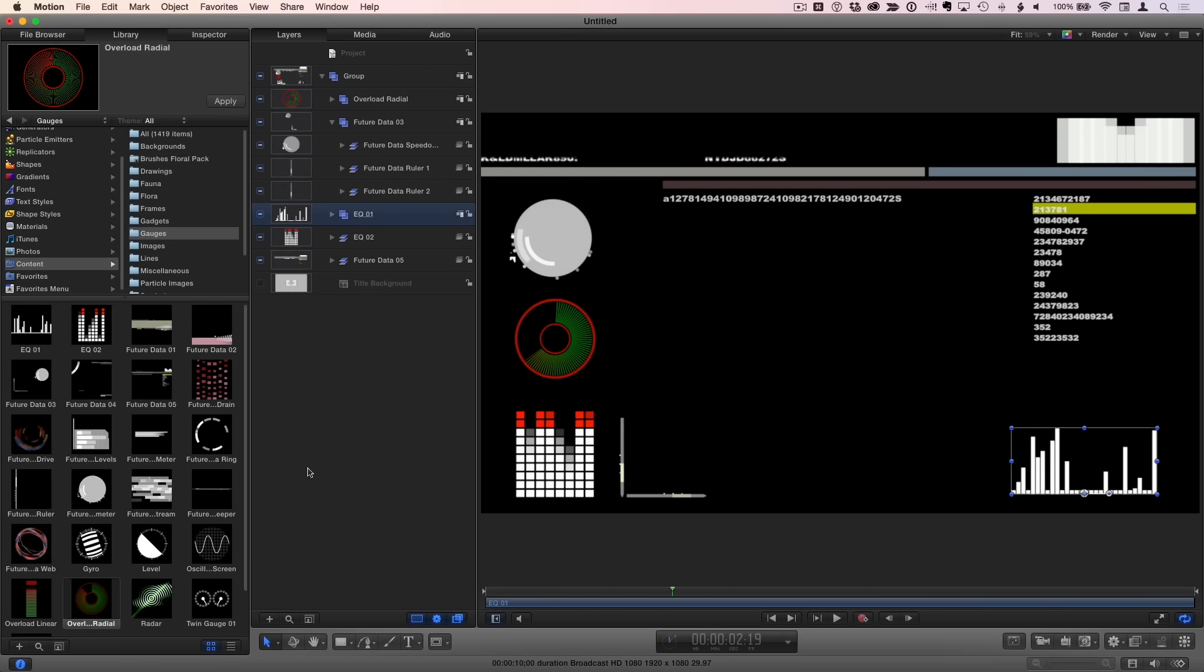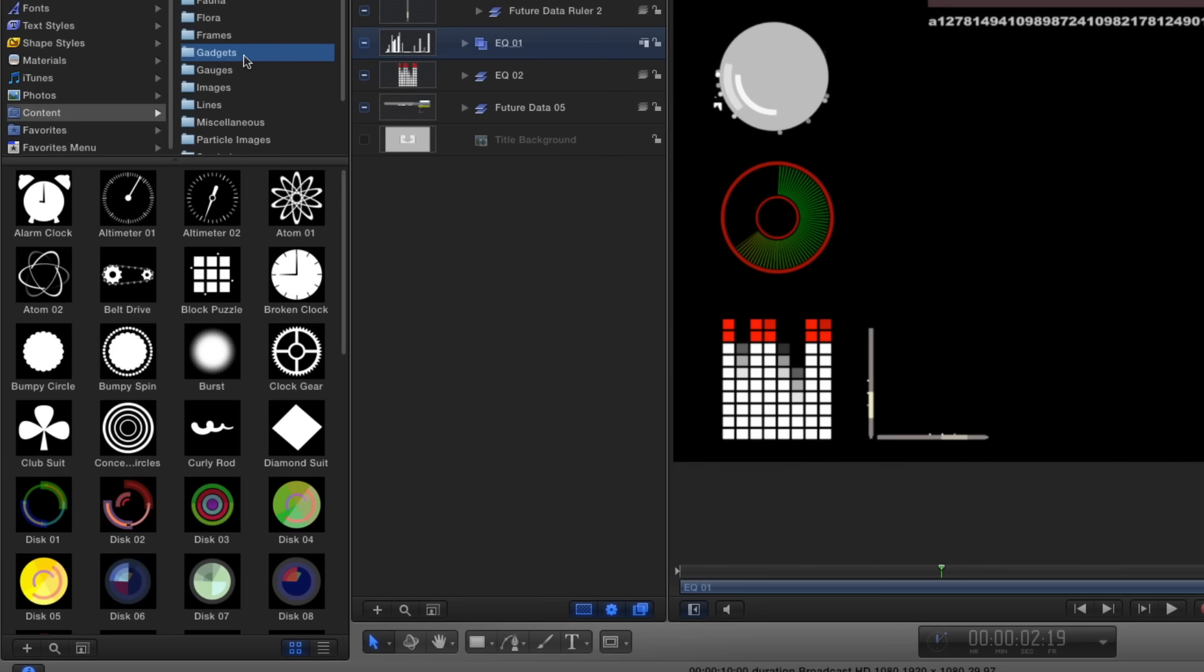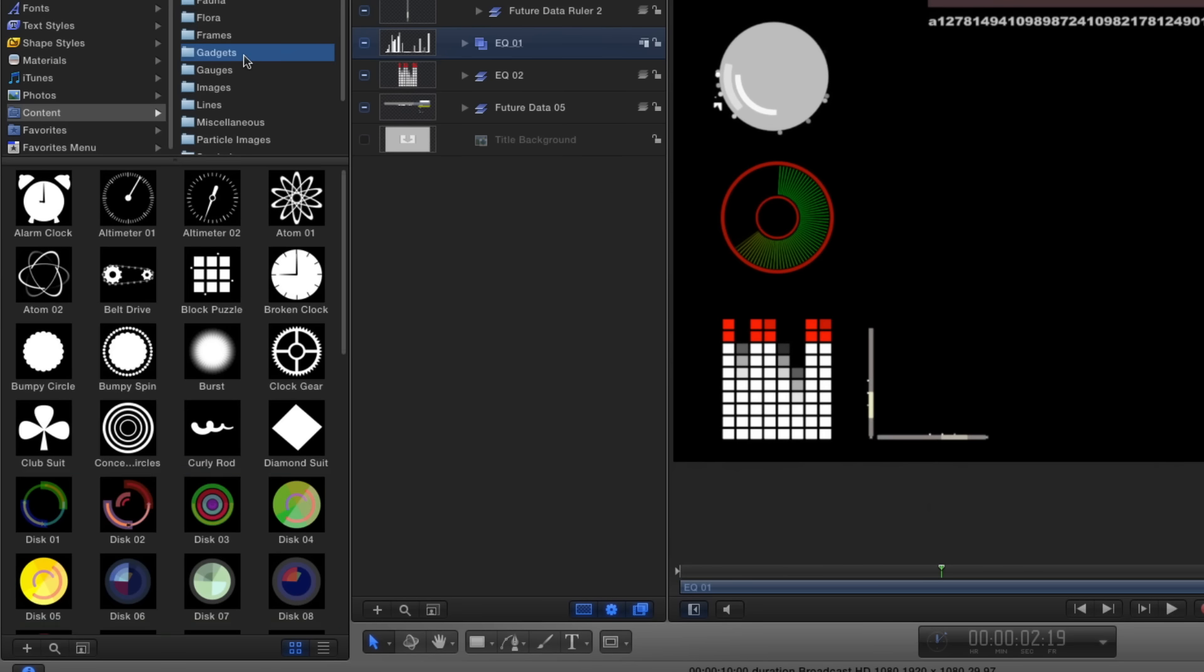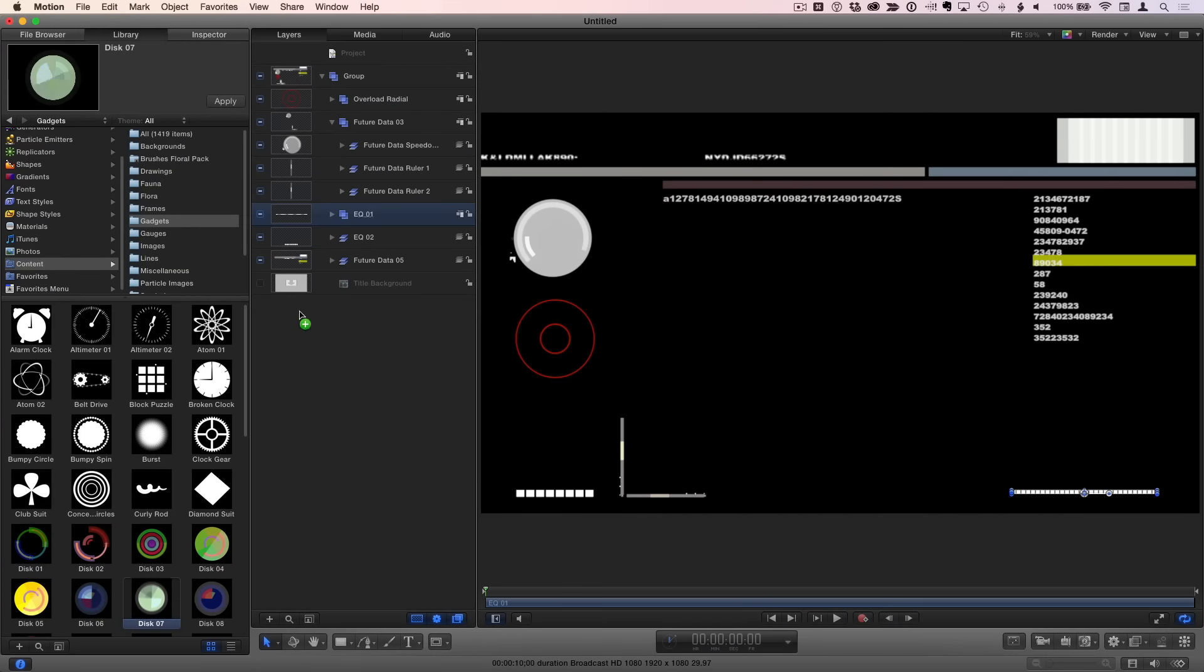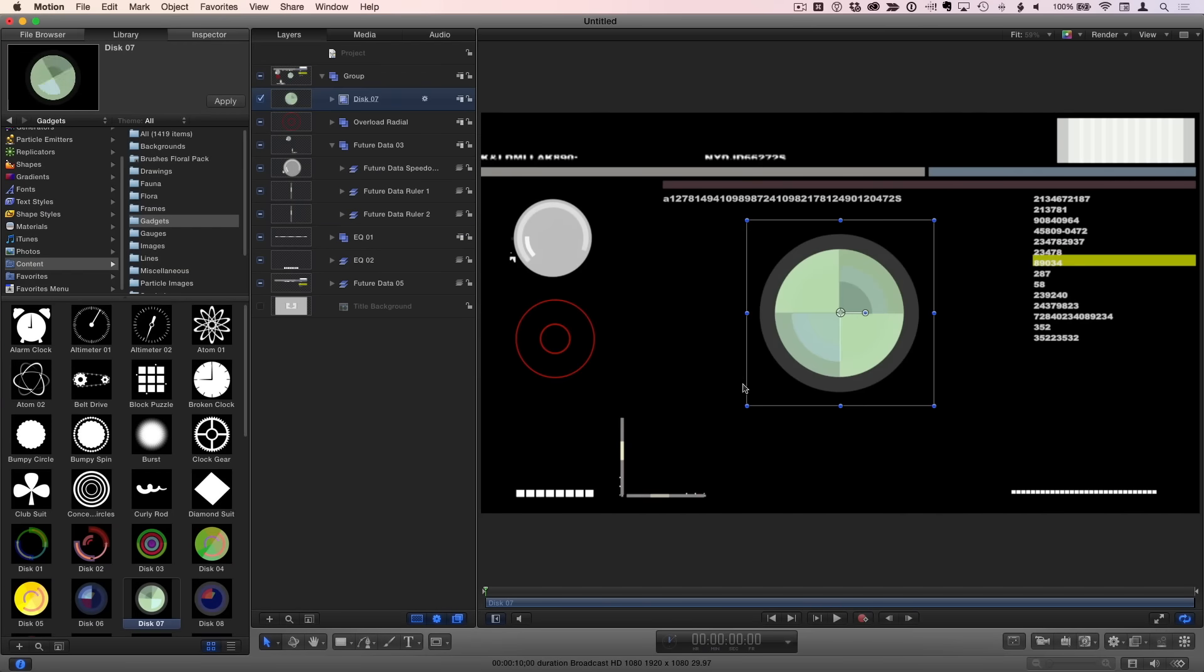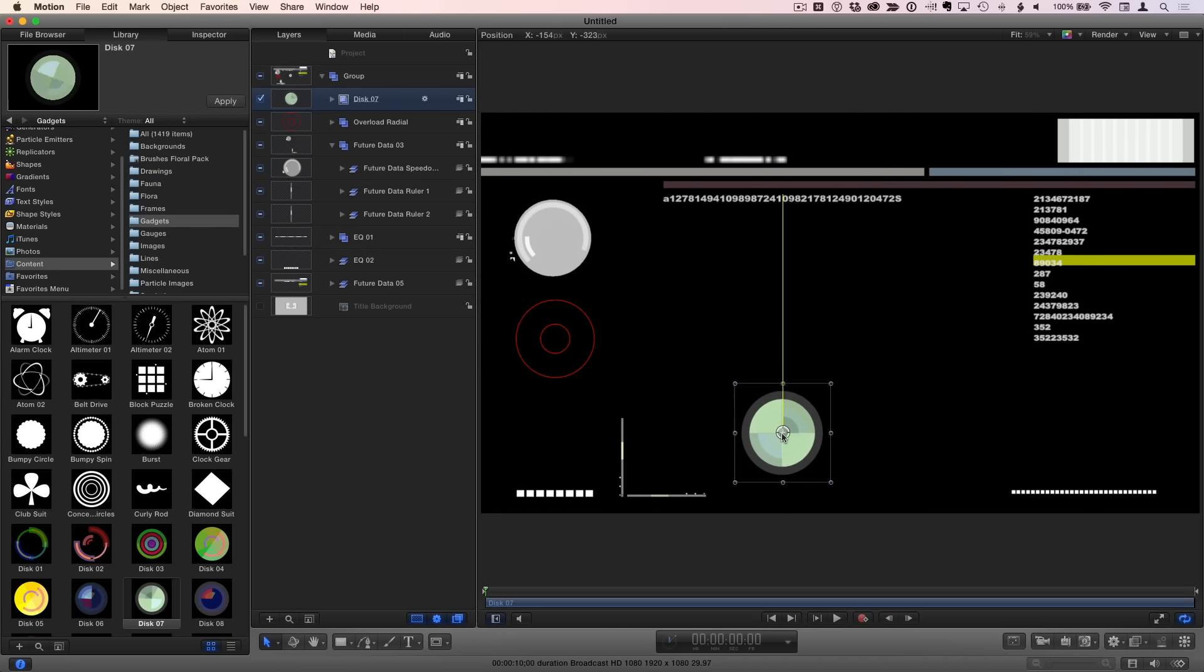Another good source for animated HUD elements is the Gadgets folder. For example, these disks here. I'll add one, scale it with Shift Option, and reposition it.